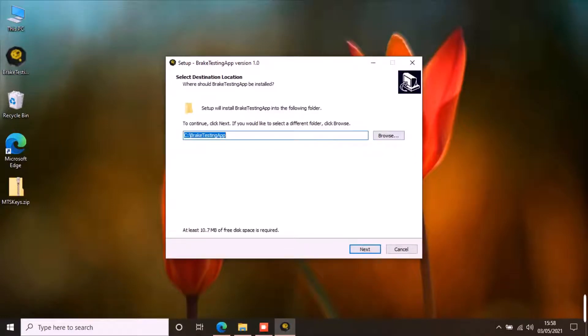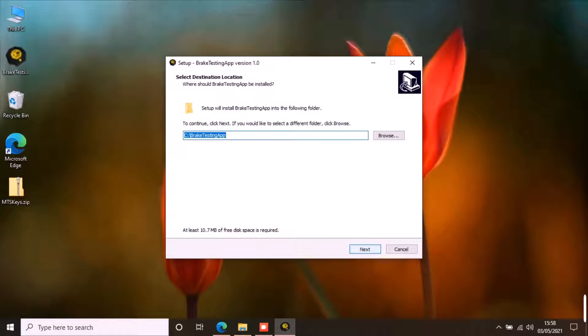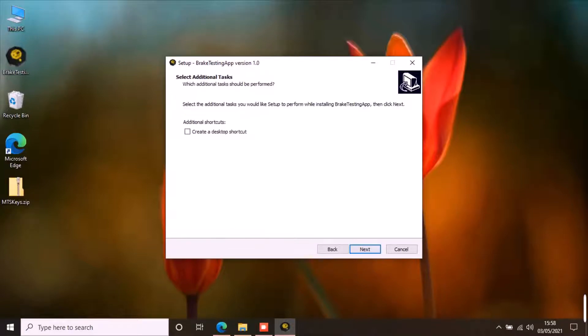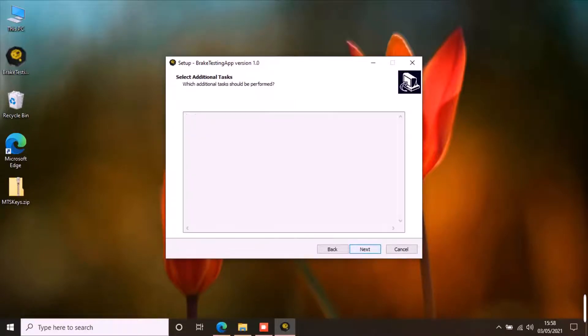Here you can select the location where you want to install the application. Click next. I will create a desktop shortcut. Click next. Click install.